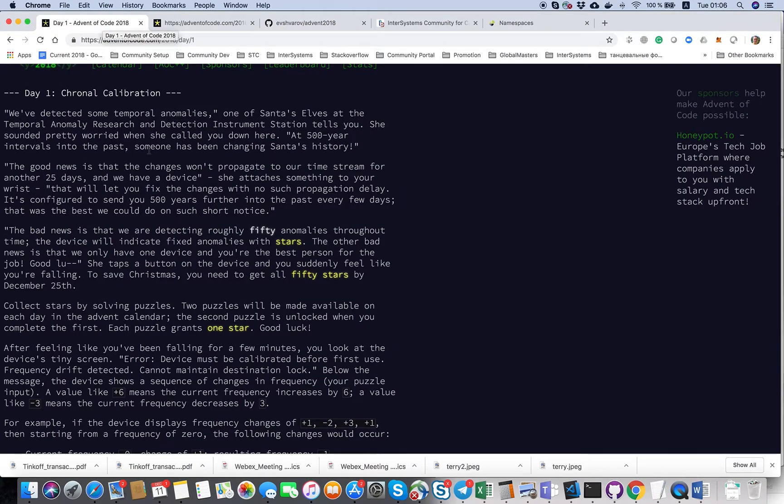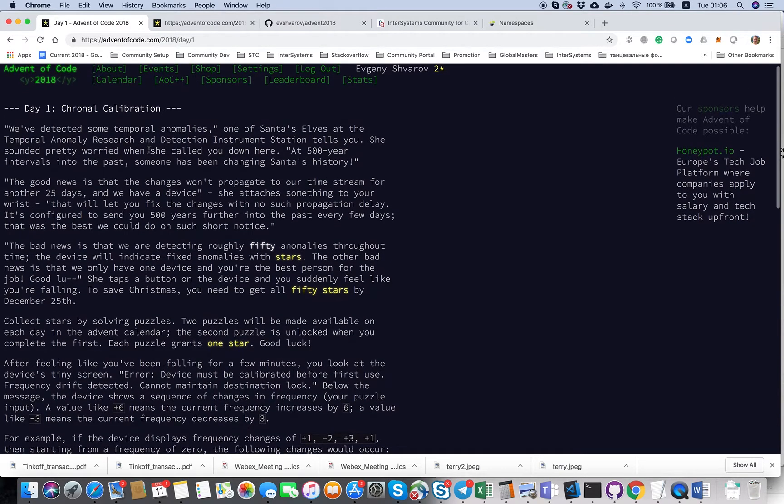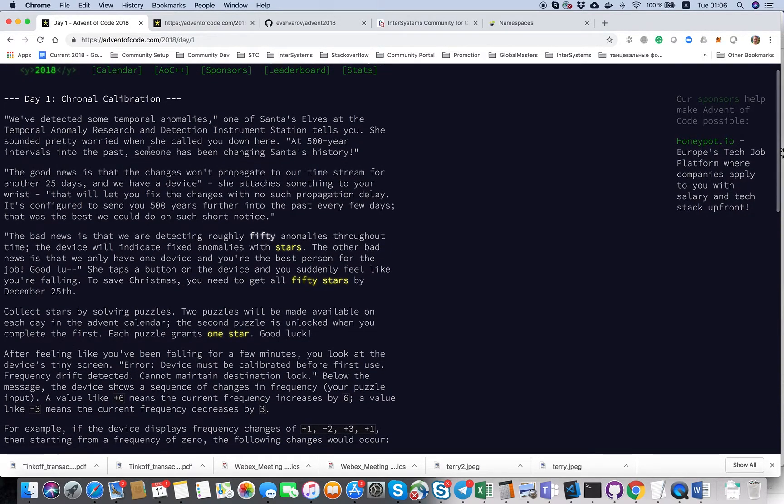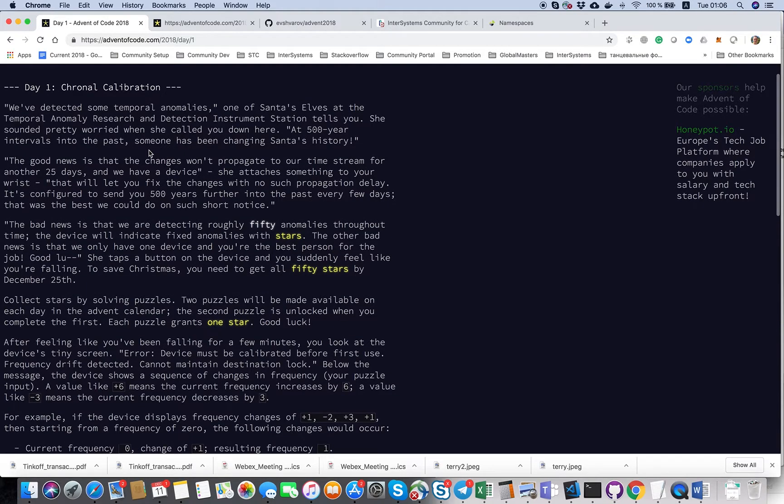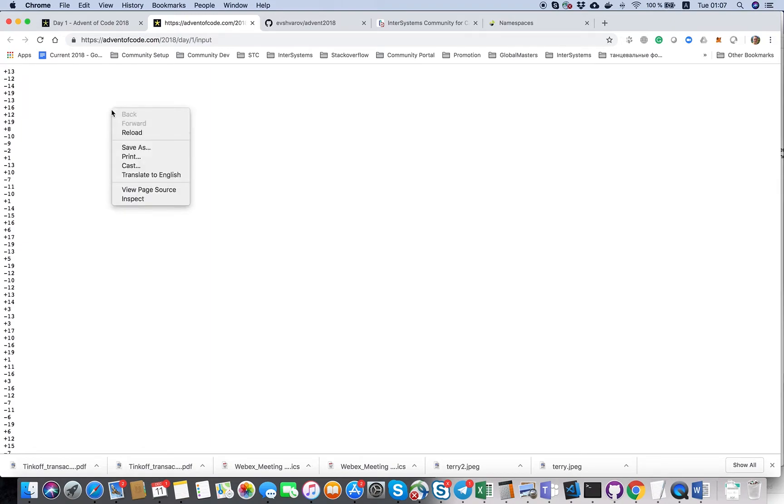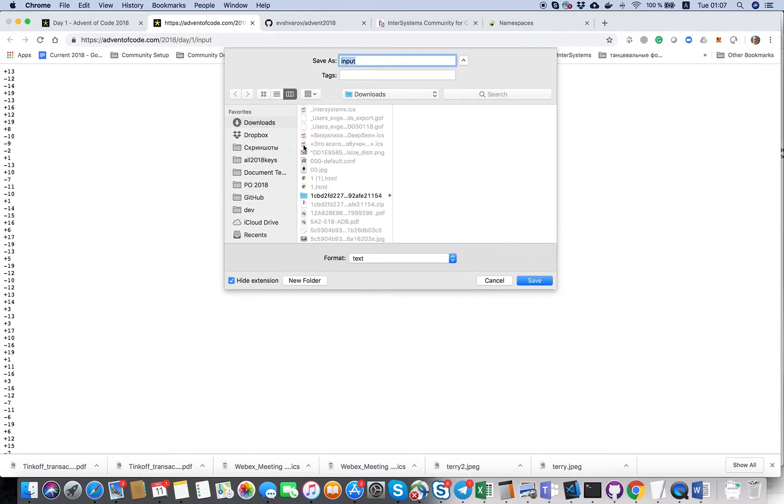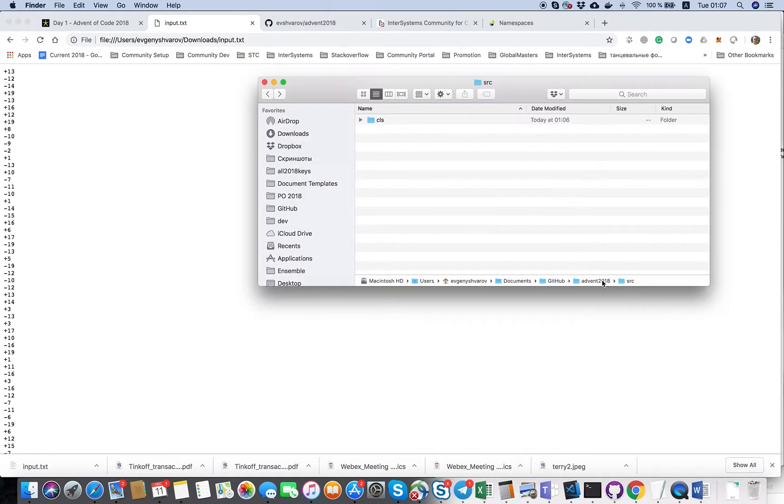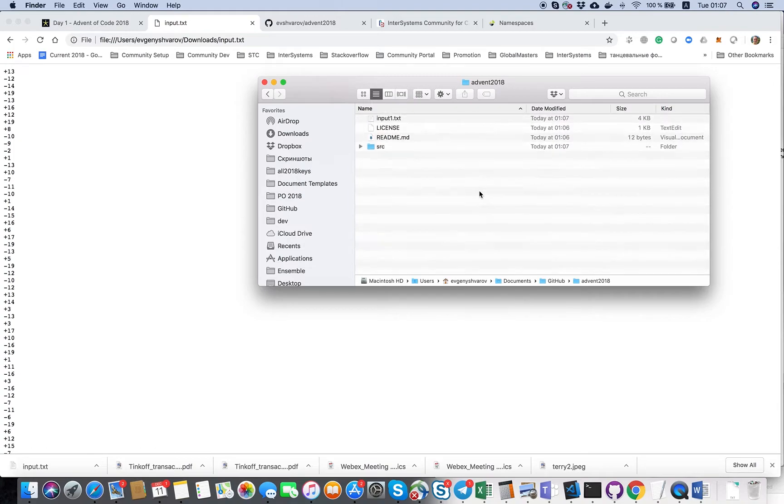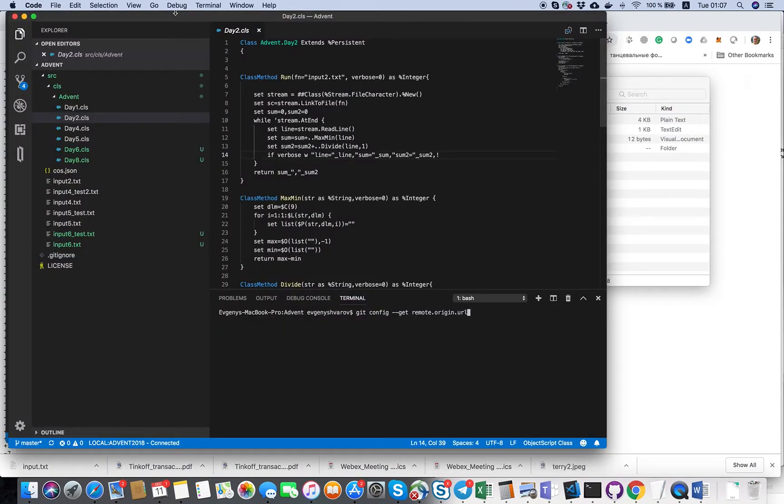What's next? Let's see the task. It's some chronal calibration. The idea is actually that we need to get the input file and actually to summarize everything. So let's save it, put it here on top as advent of input1. Let's open this folder in Visual Studio Code.